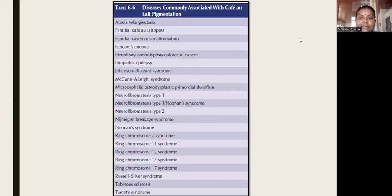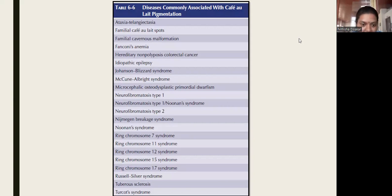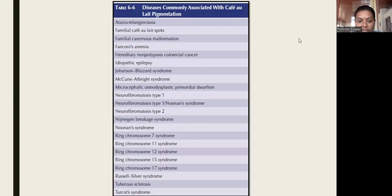These are the diseases commonly associated with café-au-lait spots. The most important ones are neurofibromatosis and McCune-Albright syndrome. Other associated diseases include familial café-au-lait spots, Fanconi's anemia, Gaucher disease, hereditary non-polyposis colorectal cancer, Noonan syndrome, tuberous sclerosis, and Turner syndrome. These are very important to know.